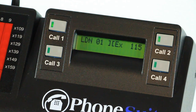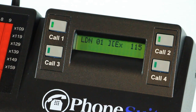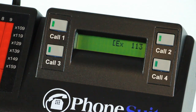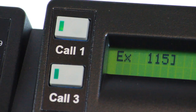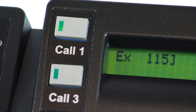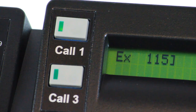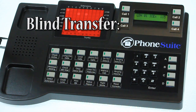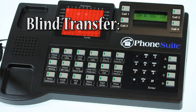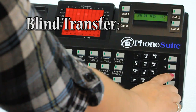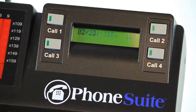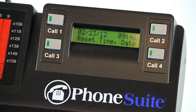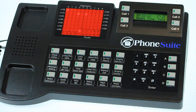Instead of completing the transfer, you can drop the transfer attempt and start over by pressing the D key to drop the transfer. The new call button will go dark, and the call button holding the original caller will again light solid — you will be reconnected to the original caller. If you simply want to transfer the caller without talking to the destination first, press the C key to immediately connect the caller to the destination. The two call buttons will go dark, and the original caller will automatically hear the ringing, busy signal, or be connected to the destination mailbox.